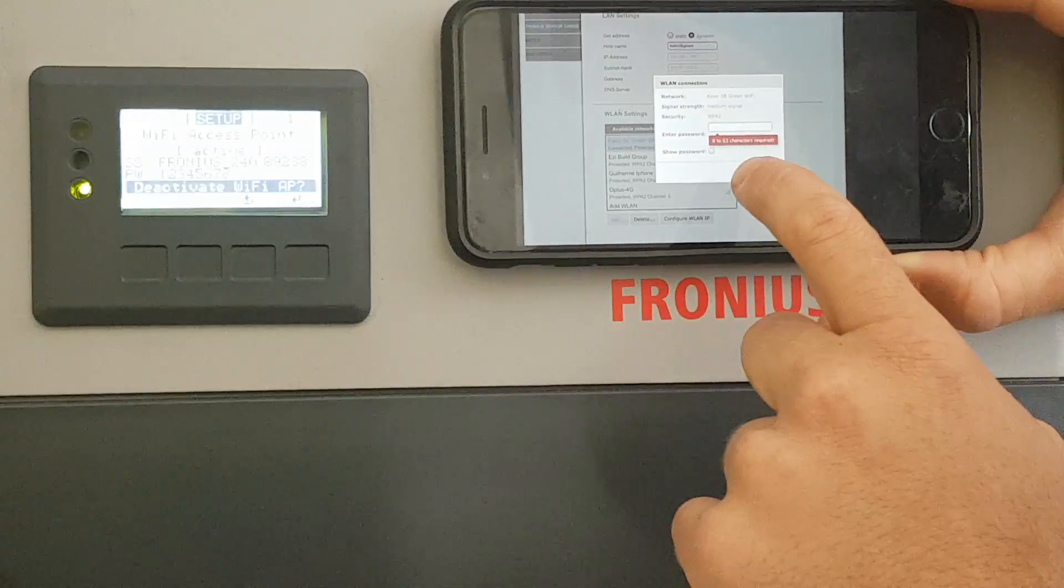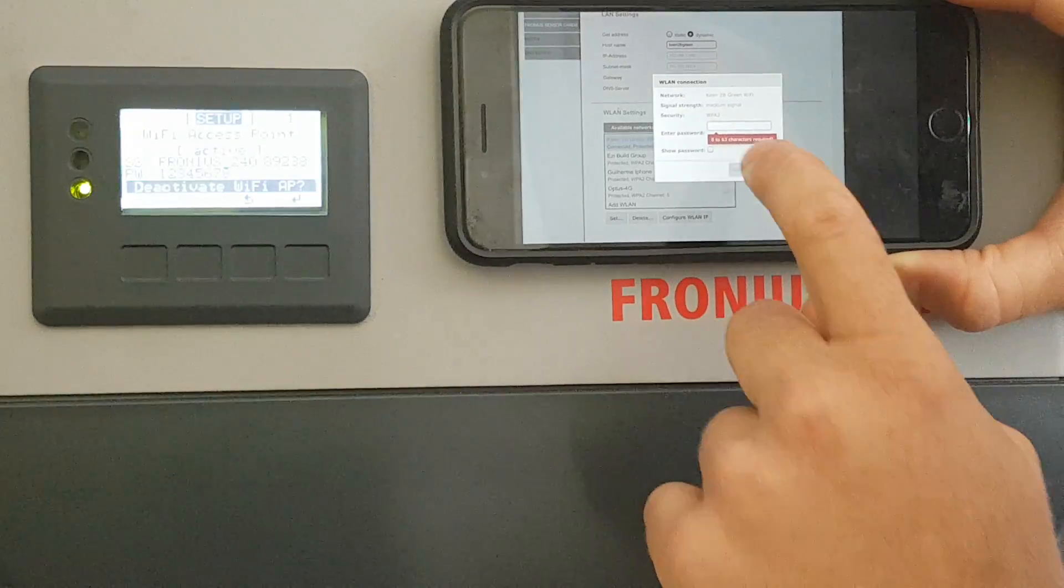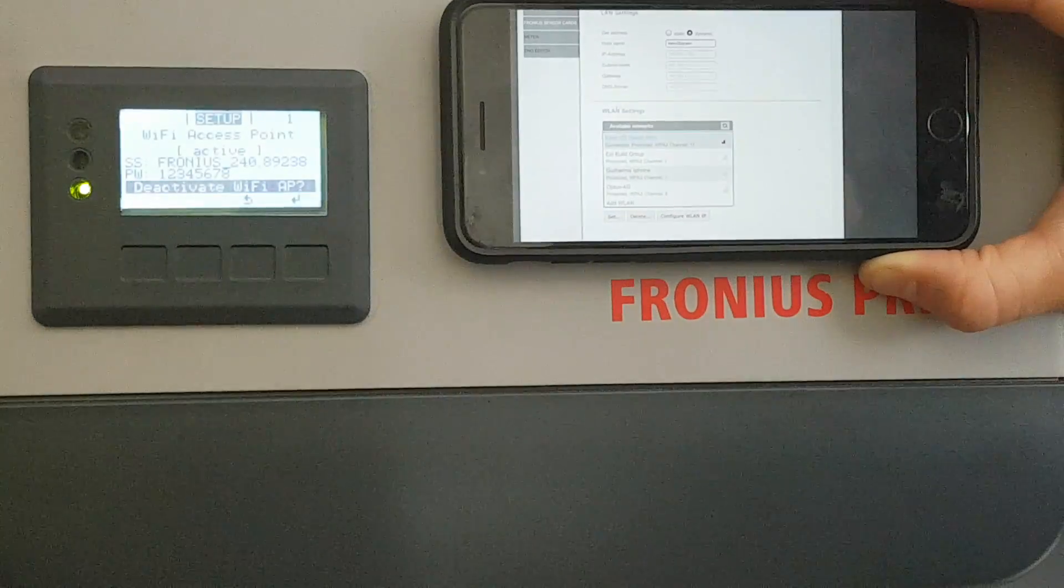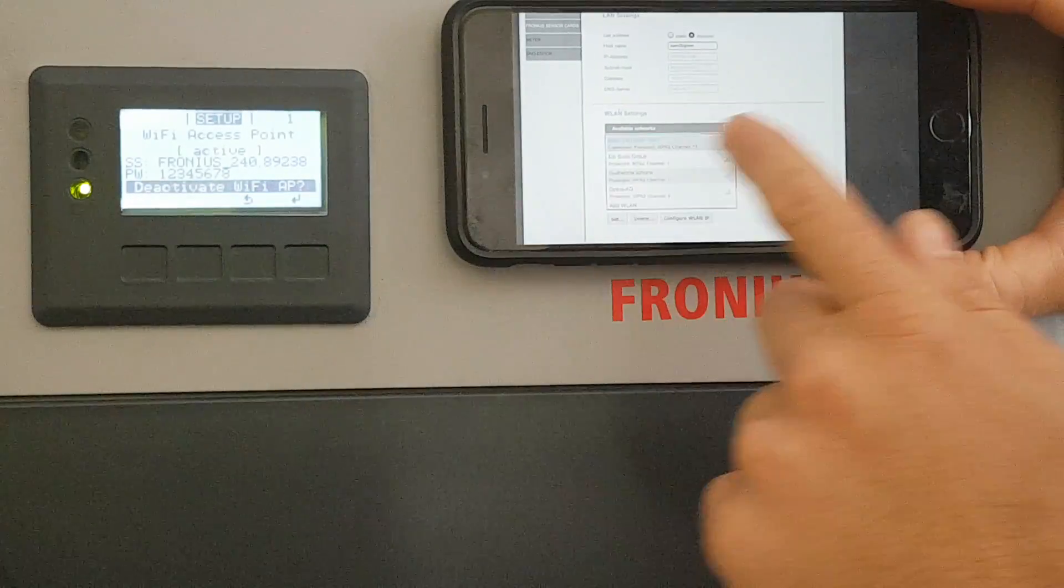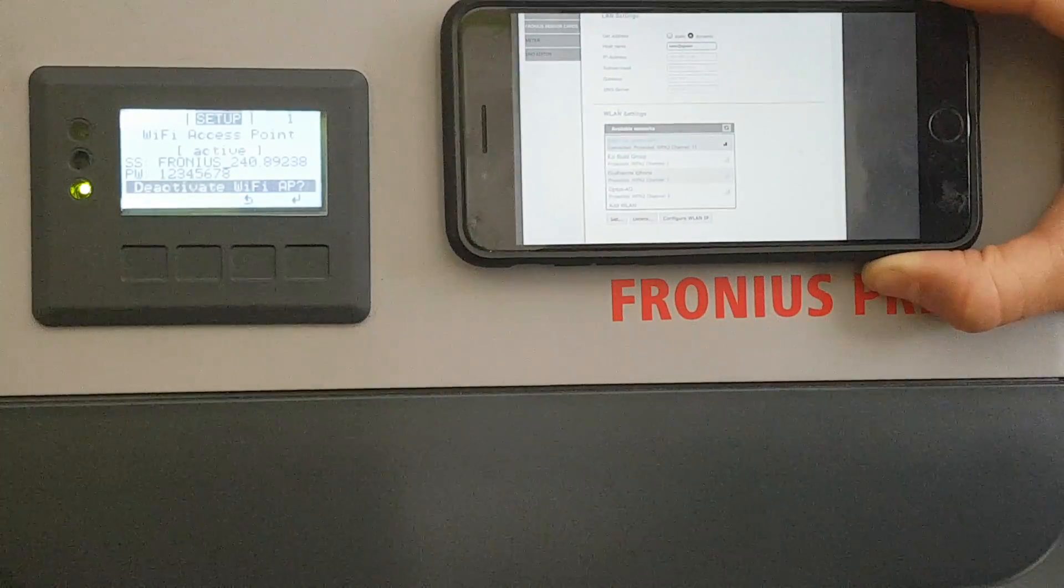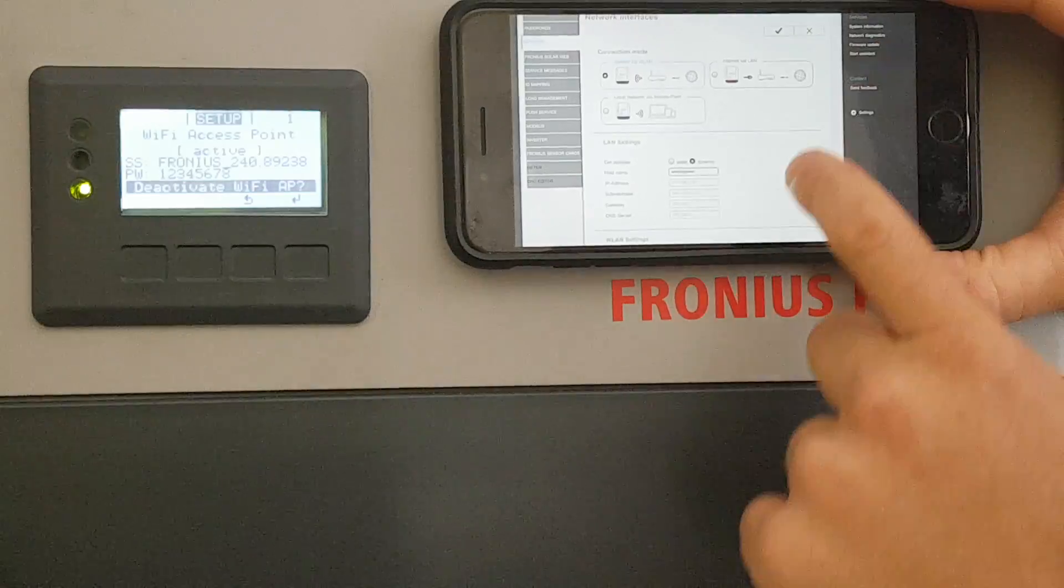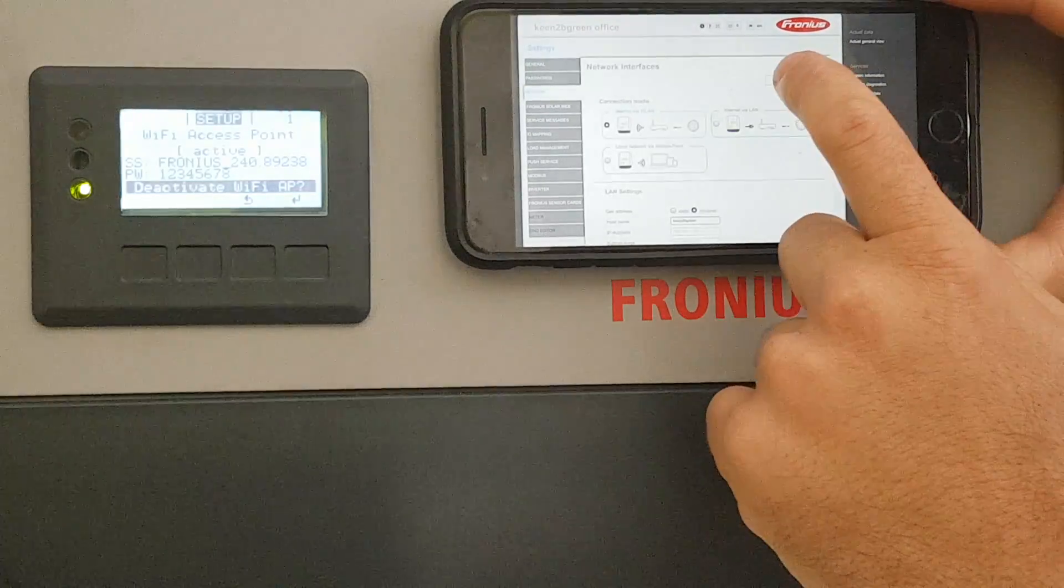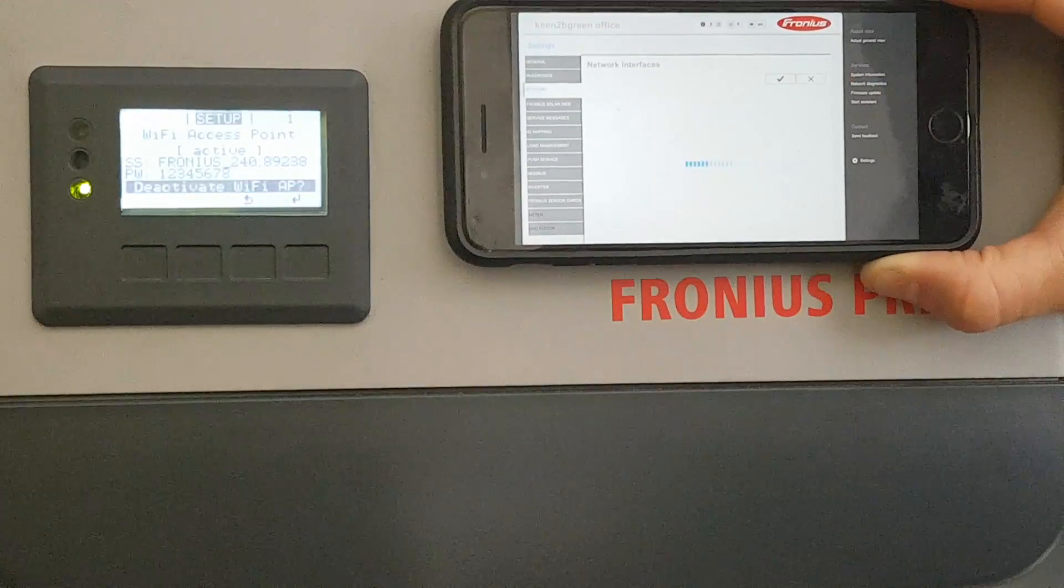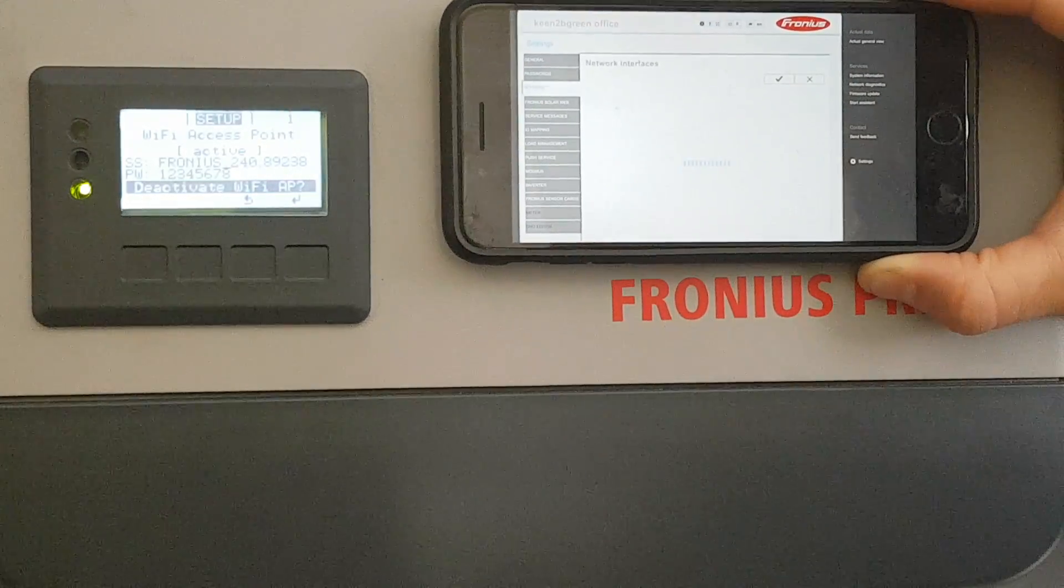Once we do that, we click save, and it will come up connected. We want to scroll down, press the tick, and that will save all the preferences.